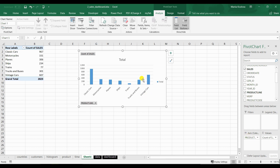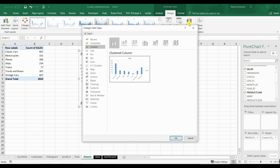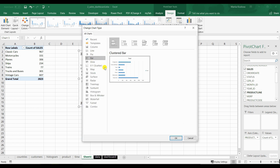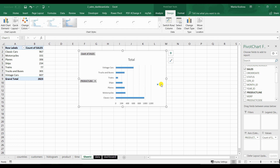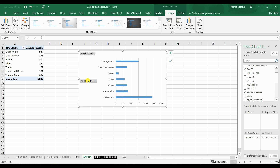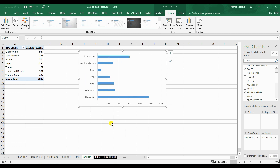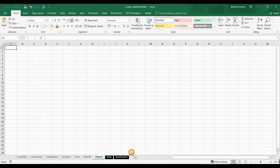Let's also change the chart type to horizontal bars. A little bit of styling here. We can also hide these gray buttons — hide all buttons on the chart. We can adjust the axis, etc. Then we can copy this graph and put it on a new sheet that will be our new dashboard.